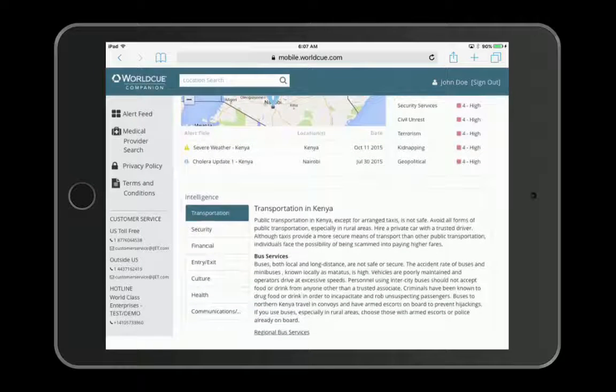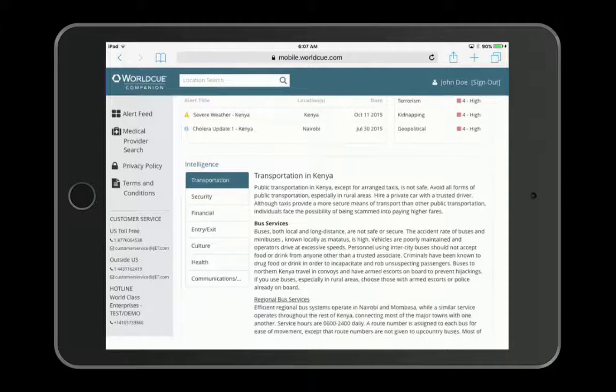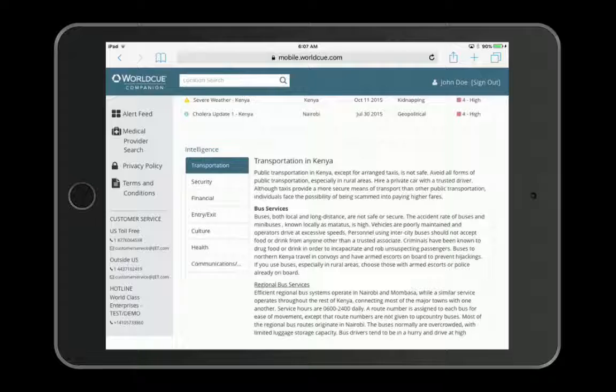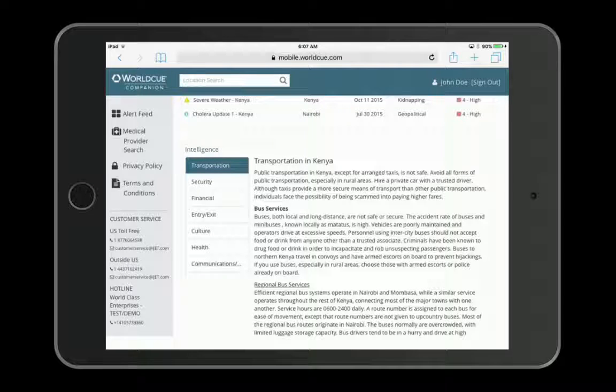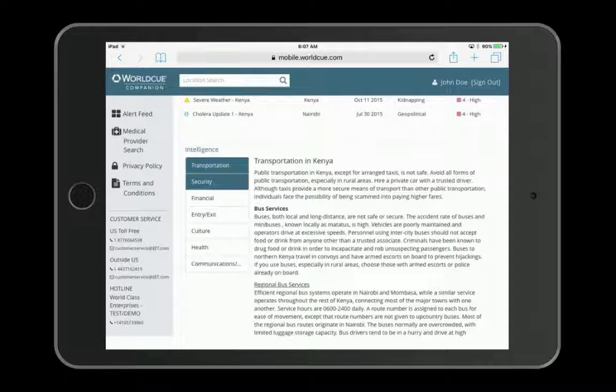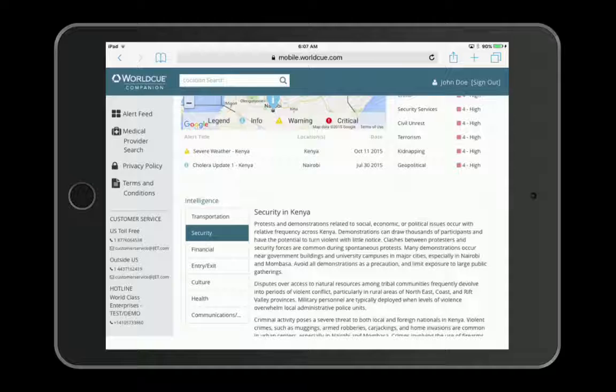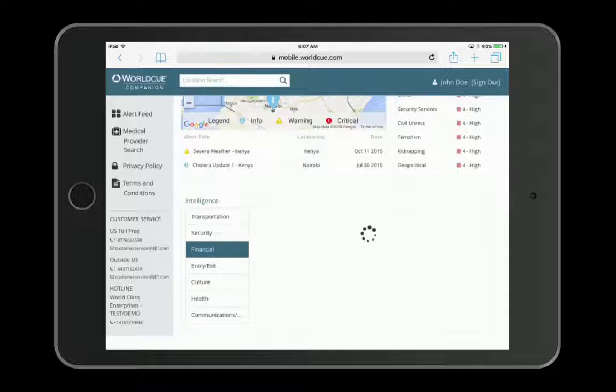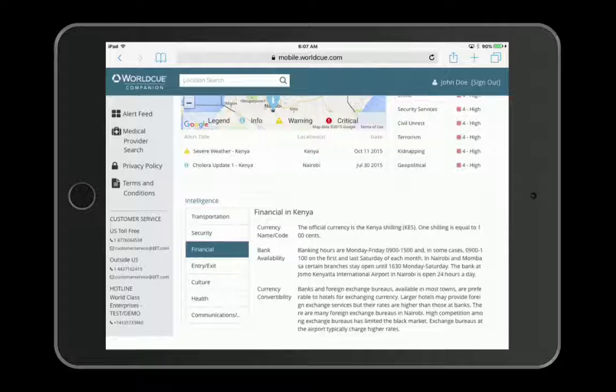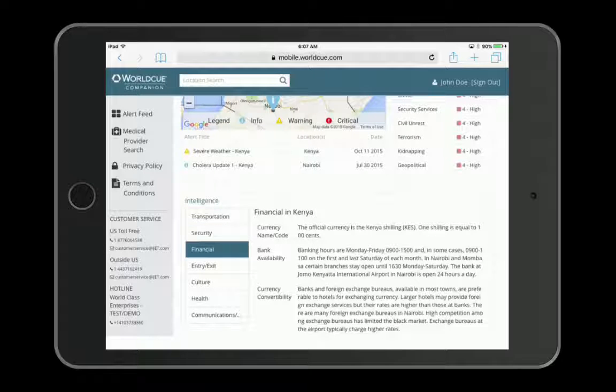You can also browse various categories of intelligence for that location such as transportation, security, financial, and so forth.